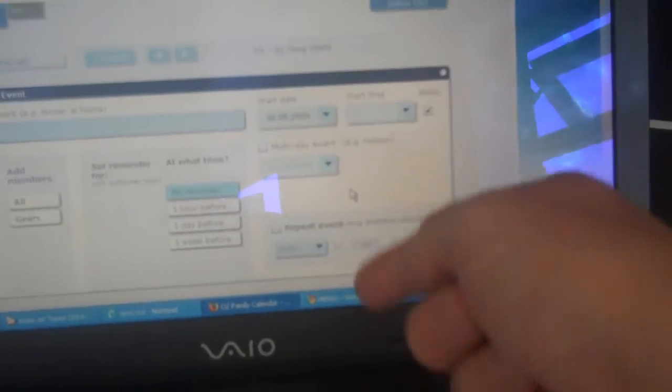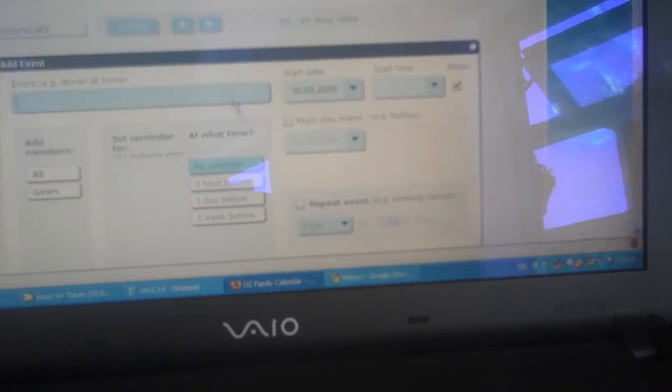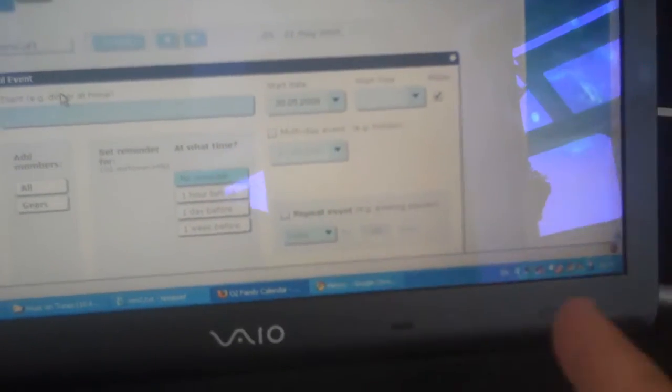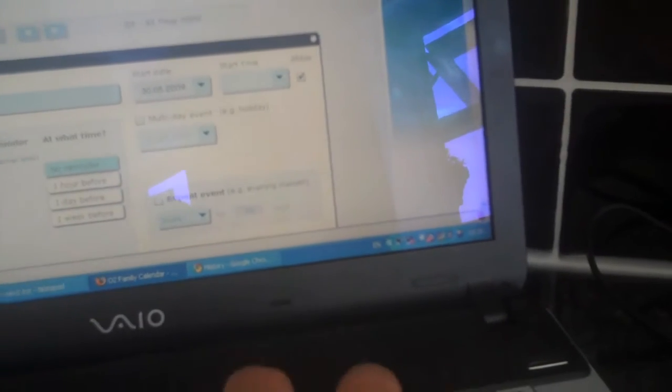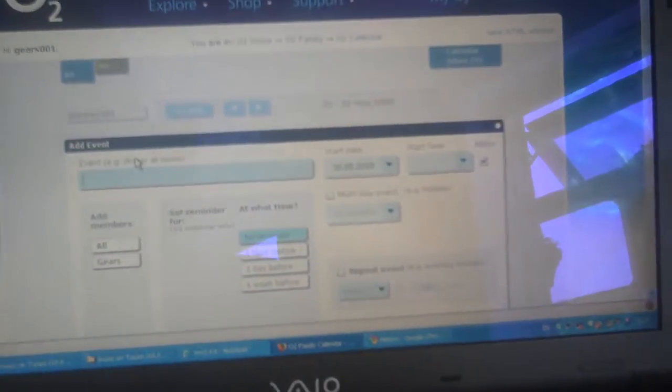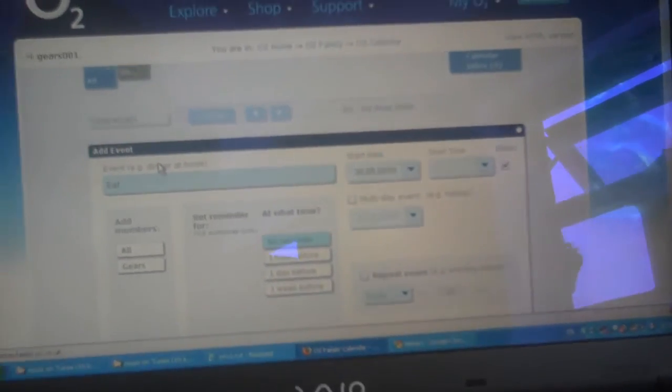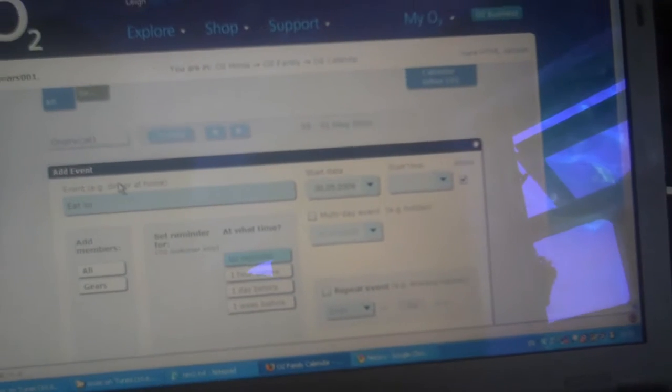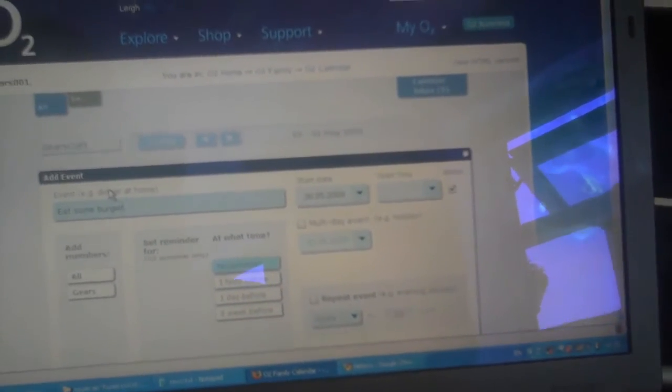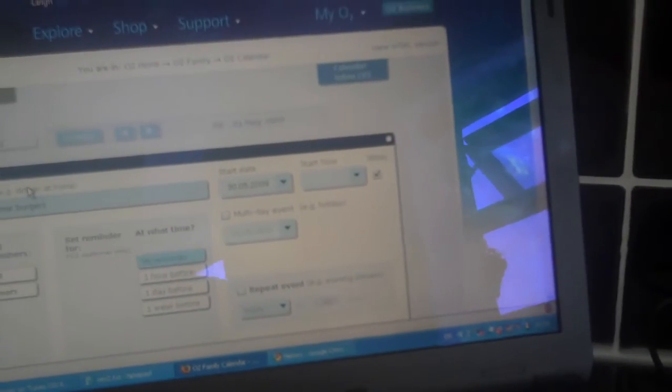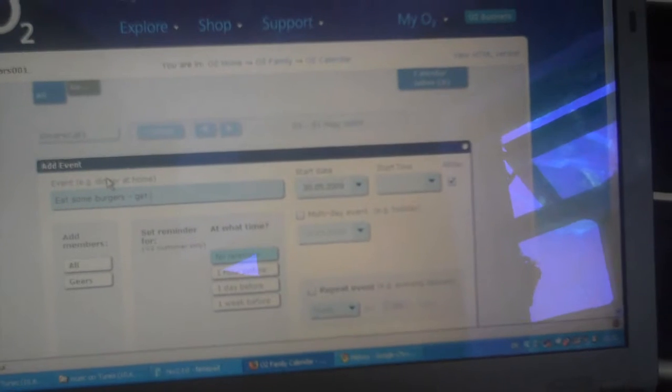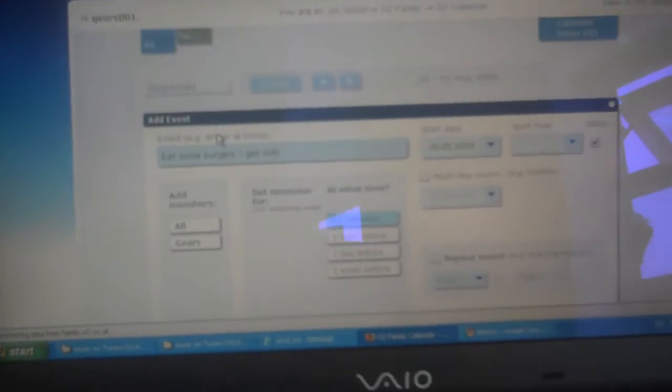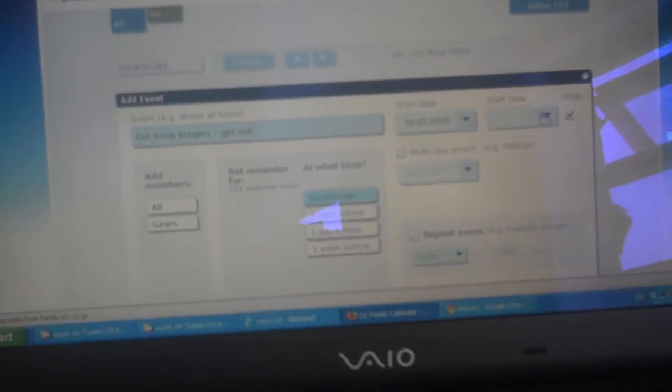I can click on it. As you can see I've got this nice sort of graphical effect there. I'm going to add in another appointment, let's say, eat some burgers, get milk, something like that. Let's get some milk.